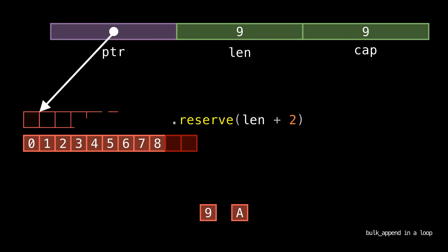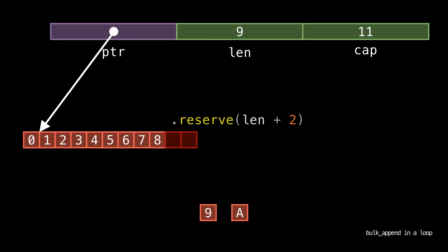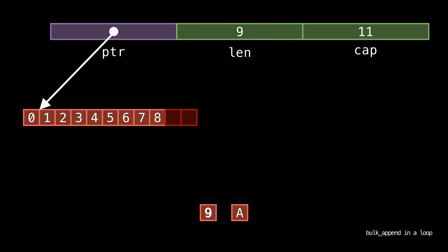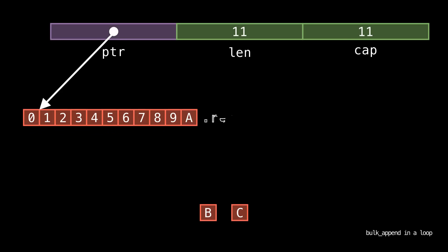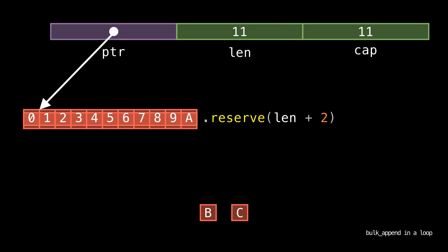Which effectively makes our pushes linear instead of amortized constant. These two ingredients make it so that our loop has quadratic complexity, and this reserve call that was supposed to reduce unnecessary reallocations is actually leading to way more frequent reallocations.